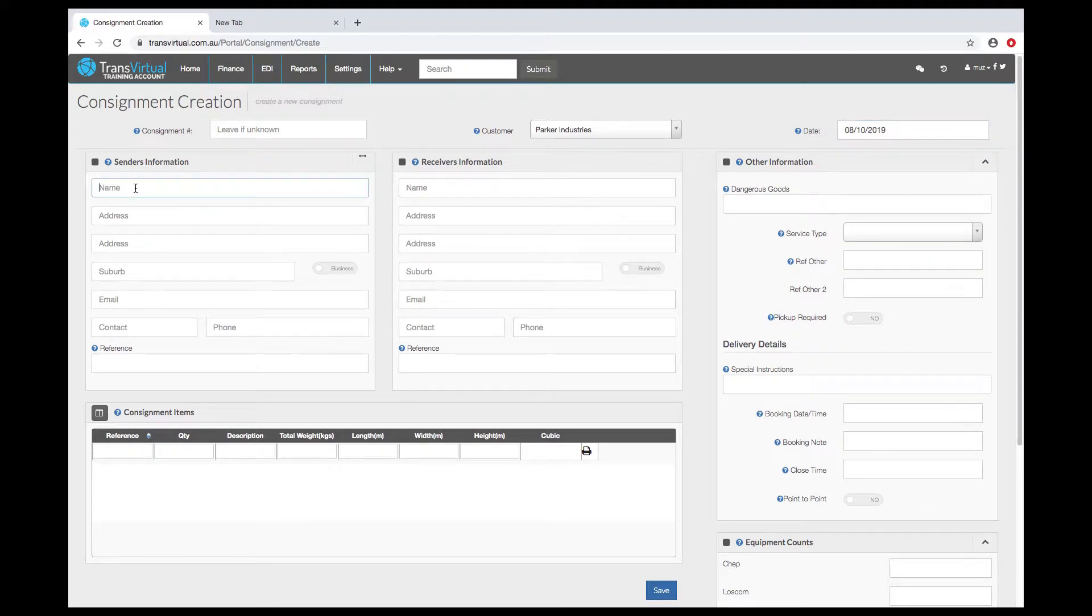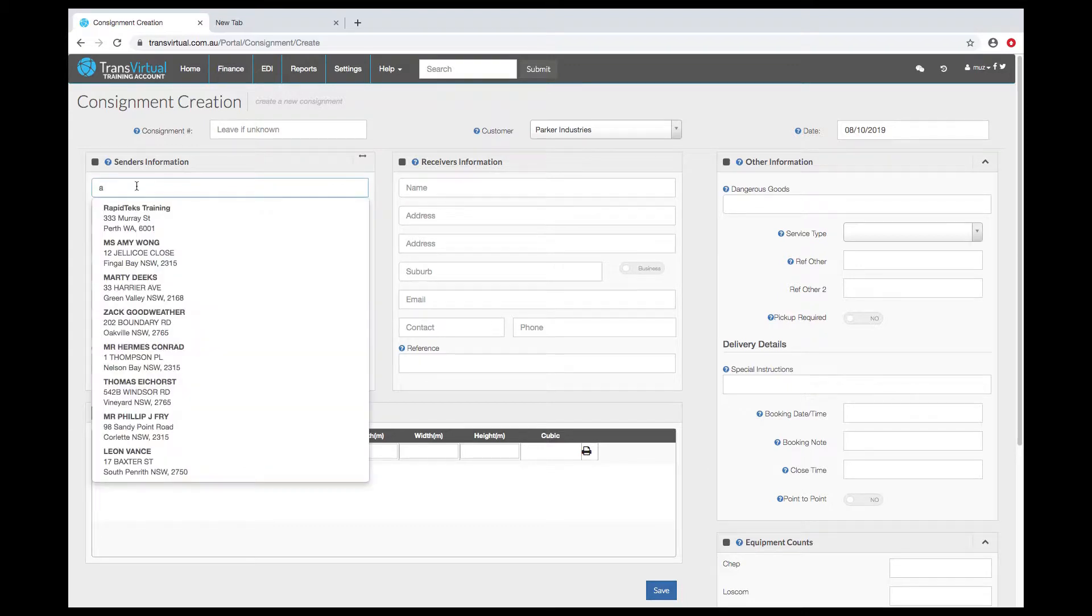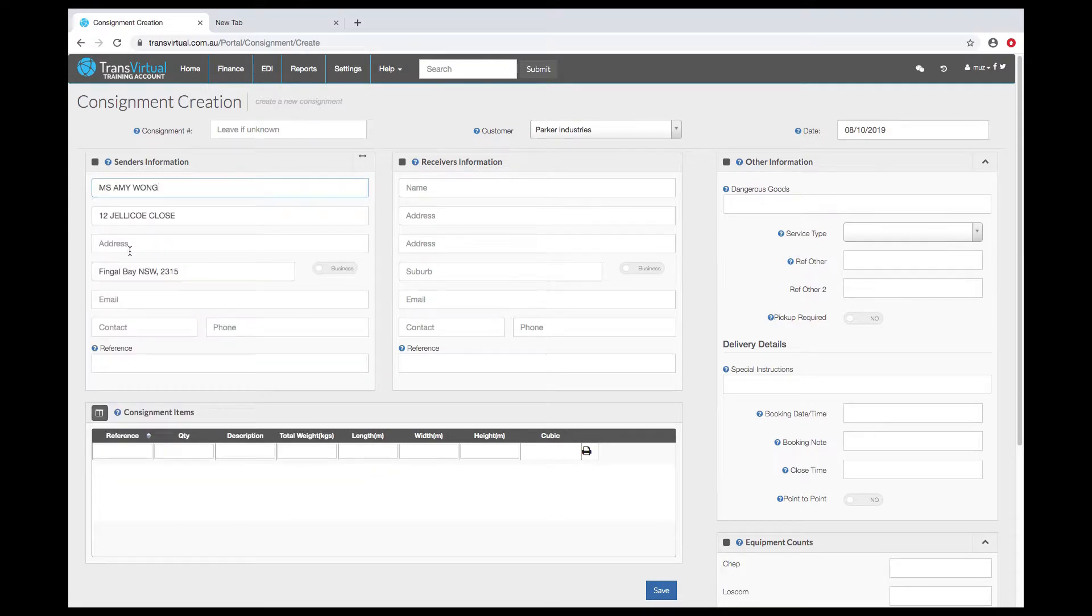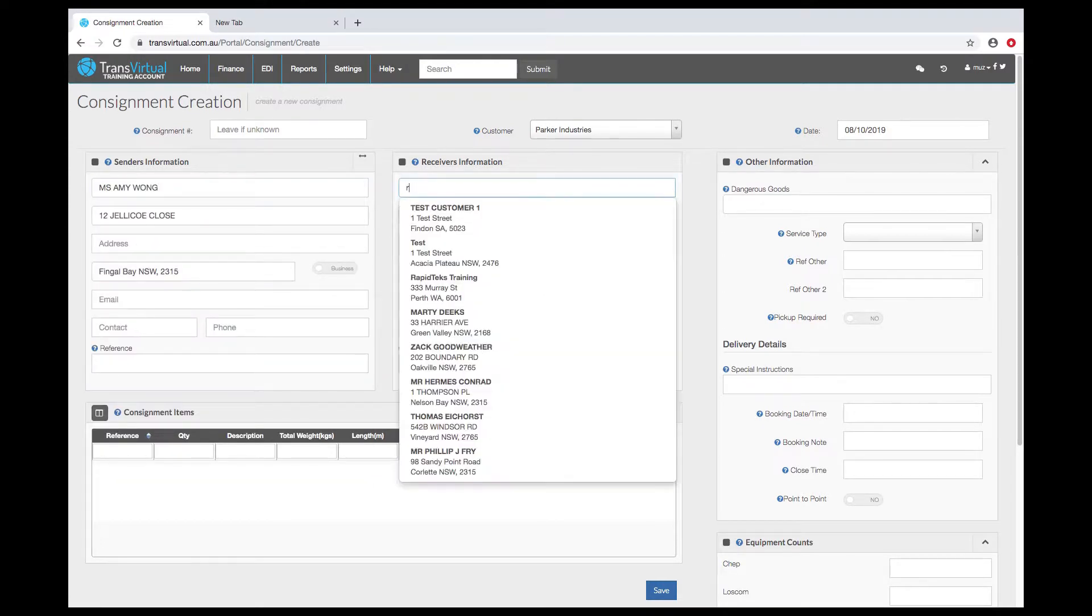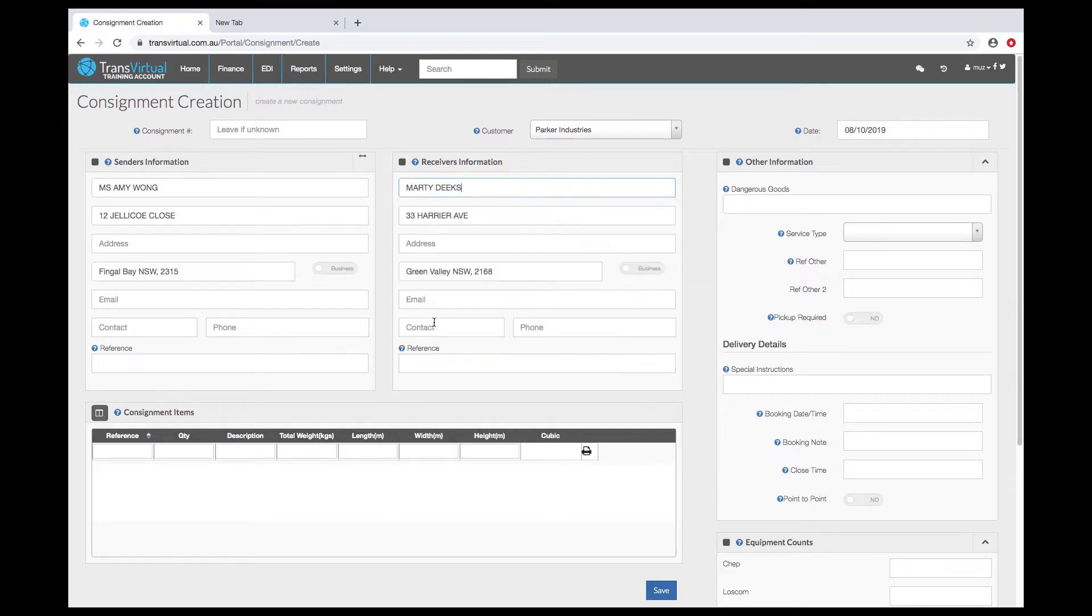When you start typing we'll give you a list of previously entered addresses. We suggest you turn off the autofill from your browser. We can default the senders and receivers information if required.